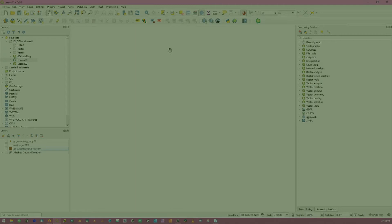Hello and welcome back to QGIS for Archaeology. In this lesson we discuss the basics of geospatial data.